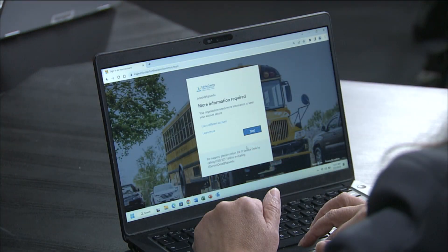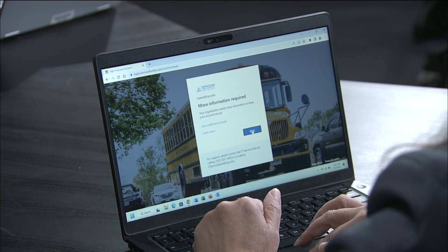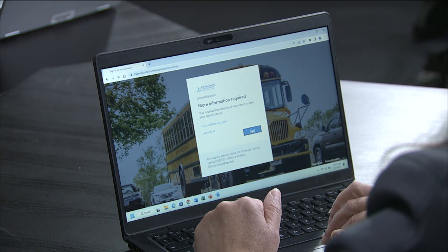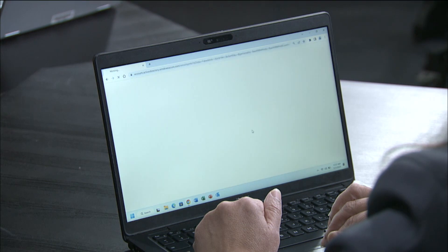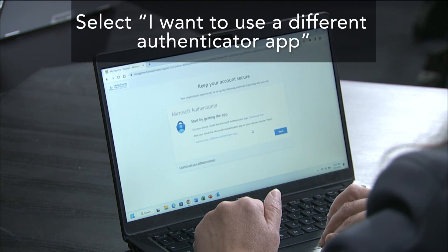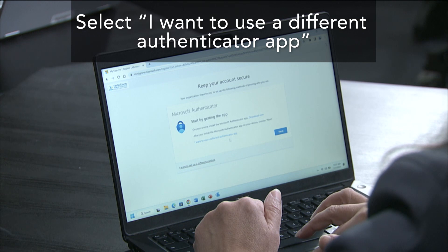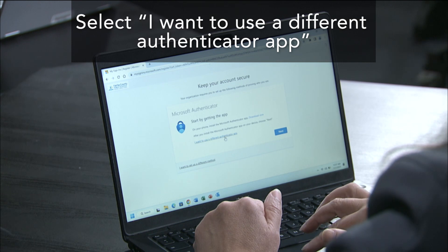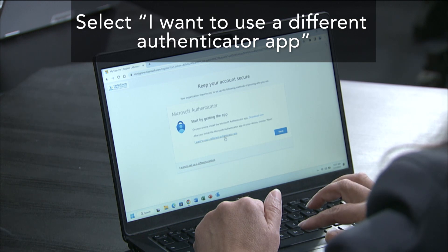You will then sign in with your FCPS-EDU account. You will be prompted that more information is required — click Next. Since we are using the Google Authenticator app, select 'I want to use a different Authenticator app.'